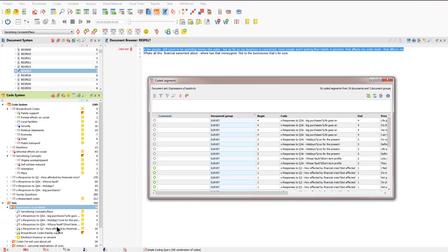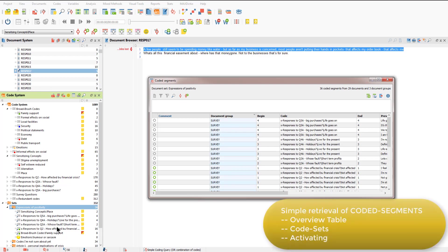Like retrieving coded segments from an individual code or a hierarchy of codes, retrieving them from a code set displays coded segments across all documents in the MaxQDA project. But it might be that I want to look at these coded segments only within certain documents. To do this, I need to activate the codes and documents that I'm interested in, and this will display the relevant coded segments in the retrieve segments window. So I'll just open that up.